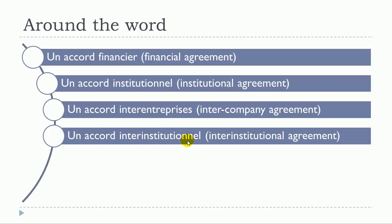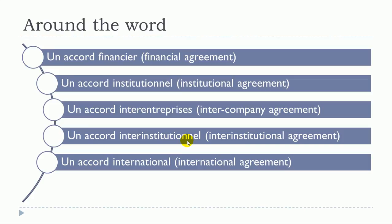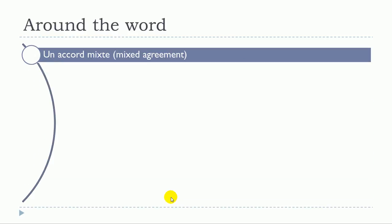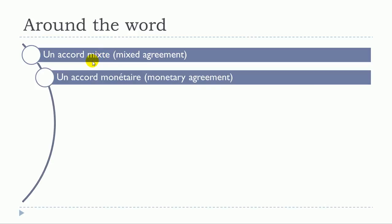Un accord international, un accord inter-professionnel, un accord mixte, un accord monétaire.